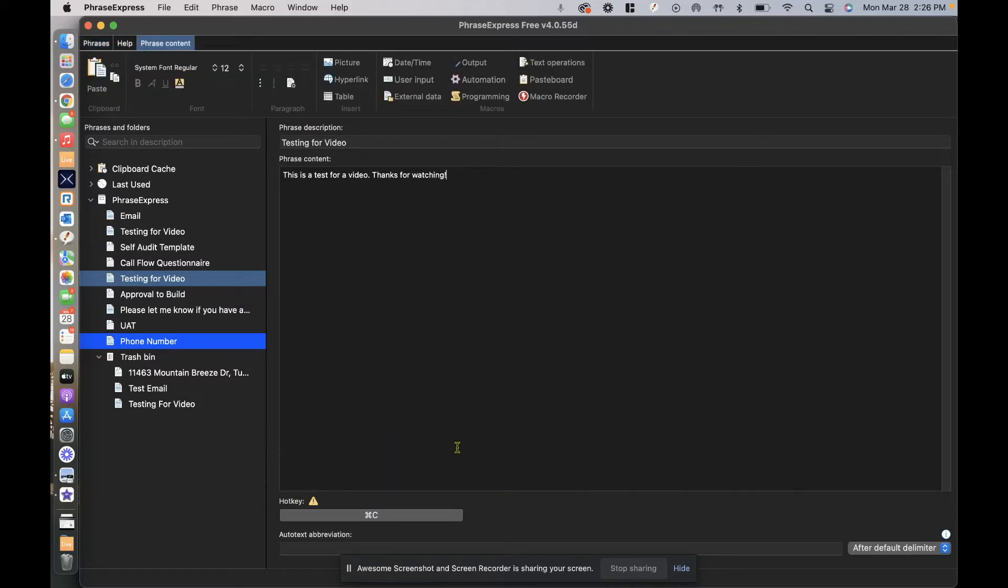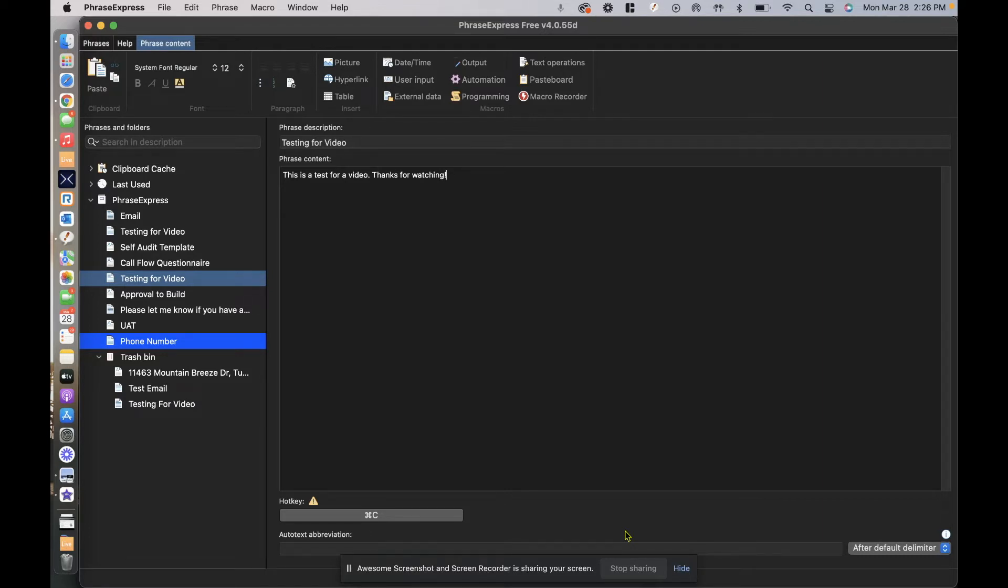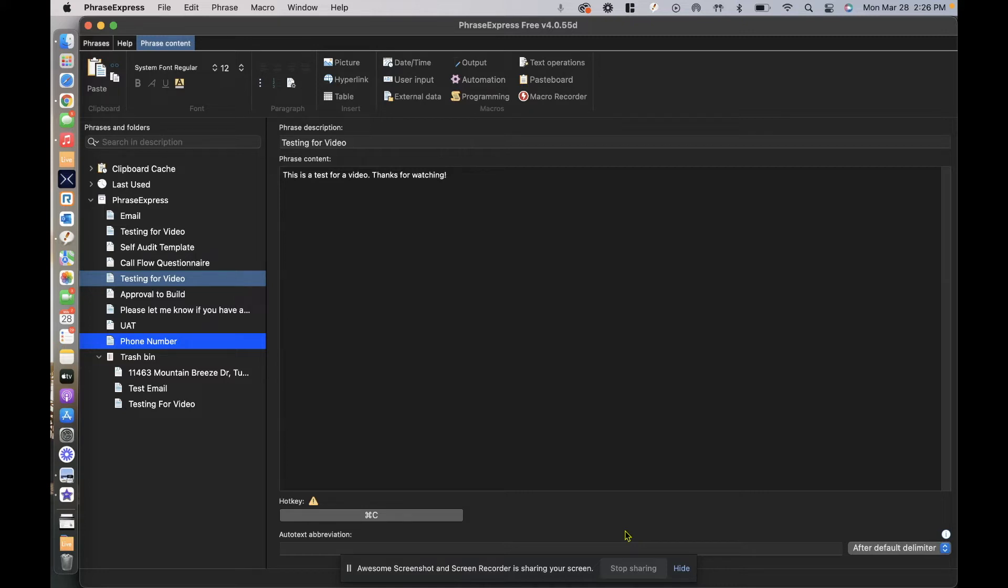Now what this is referring to is we already have predefined shortcuts on our keyboard. So for example, on a Mac copy and paste is command C or command V. On Windows it's control C, control V for copy and paste. So we like to avoid using those already predefined shortcuts on our keyboard to eliminate confusion.